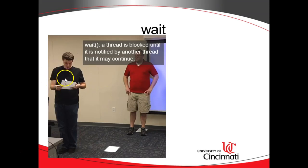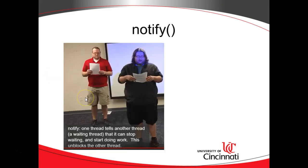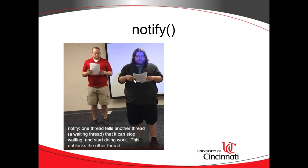This student was doing the wait, and this student over here was doing the notify. Wait and notify in threading is really handy when you have a process that requires a lot of CPU time, but it waits on something else to complete first. Think about something like maybe a ride-sharing application where you say, hey, I'm at the airport, I need to be picked up.